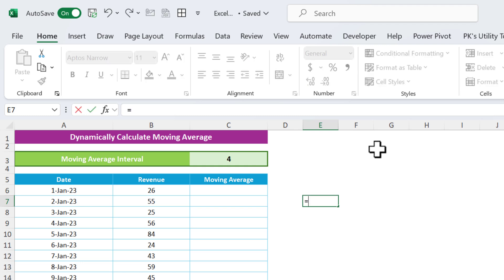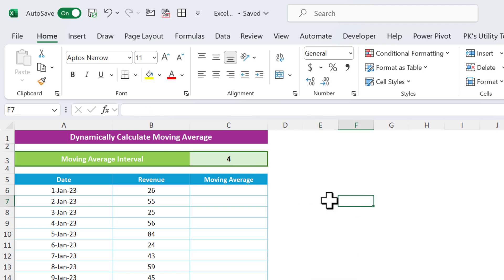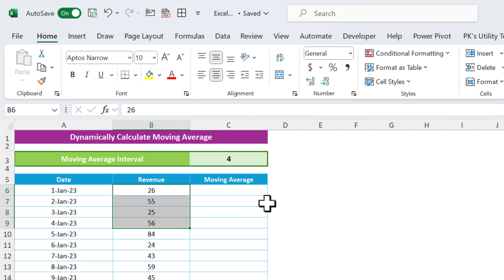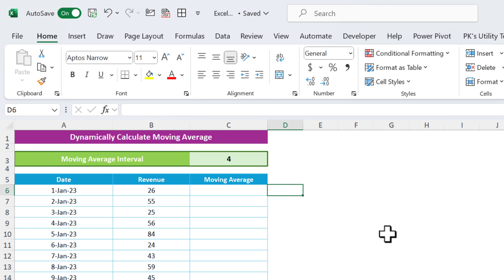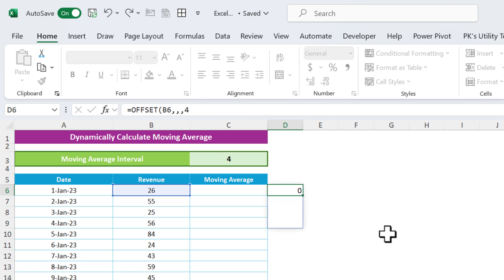Wherever I type the interval value, I will get the corresponding moving average. To decide whether to take a range of three or four values, we will use the OFFSET function to create a dynamic range. Let me show you the OFFSET function first. Using OFFSET, select a reference cell and ignore rows and columns — we want to set the height to create a vertical range.